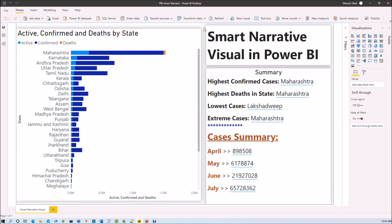During this entire session, first we will talk about what Smart Narrator Visual is and how it is useful in our day-to-day routine. After that, we will add one Smart Narrator Visual into our report page and generate some automatic insights. After that, we will be customizing the message and adding custom values inside our Smart Narrator Visualization. So stay tuned throughout the entire session.